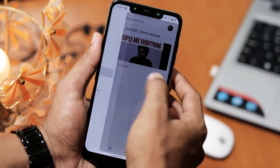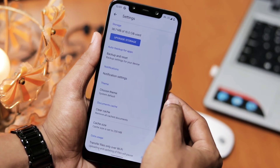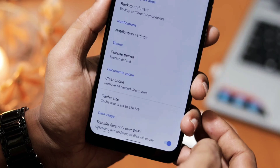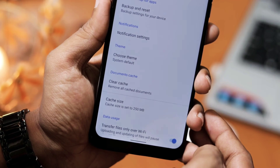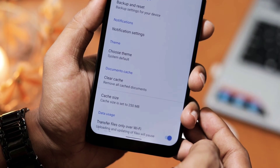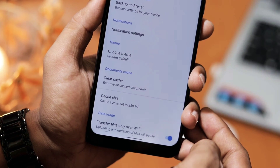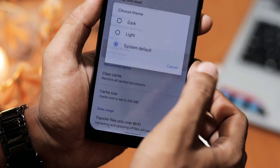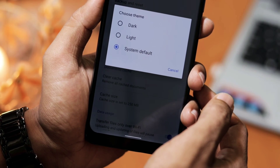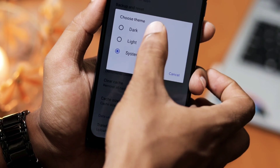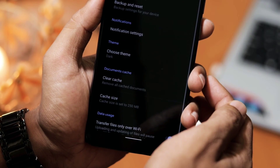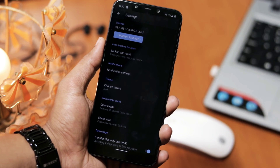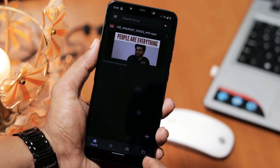Now at the bottom you can see Settings. Now scroll down — you can see the Theme sub-option. Tap on it. It will be set to Light by default in most cases. It will ask for further options to select in a pop-up. Now select Dark. Yes, that's it — you have successfully enabled dark mode in Google Drive.